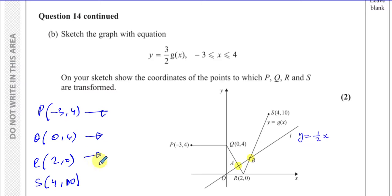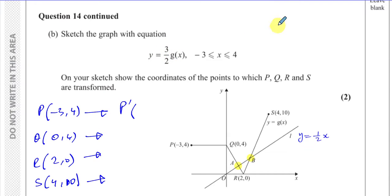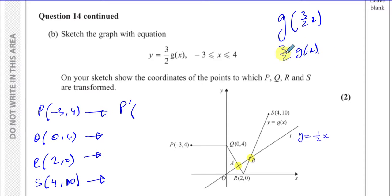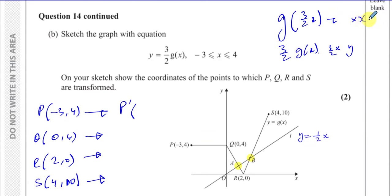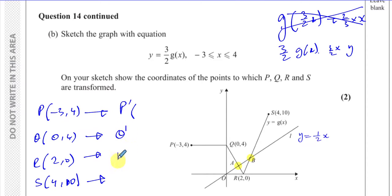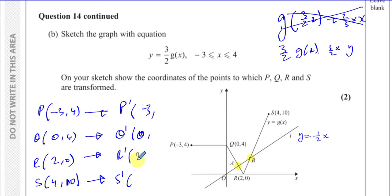Now, (3/2)g(x) — as opposed to g((3/2)x) — only affects the y-coordinates, not the x-coordinates. With g((3/2)x), you would multiply x-coordinates by the reciprocal, 2/3, but that's not what we have. Here we multiply the y-coordinates by 3/2, leaving the x-coordinates unchanged. So the x-coordinates remain -3, 0, 2, and 4.